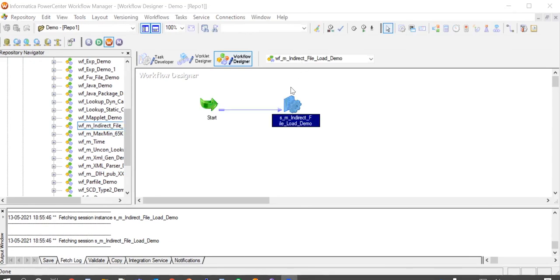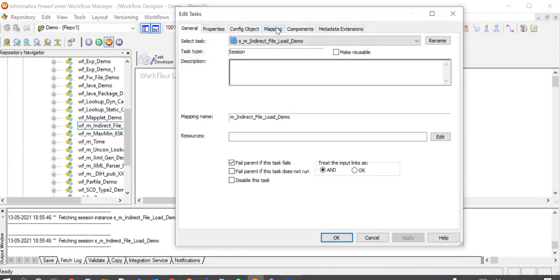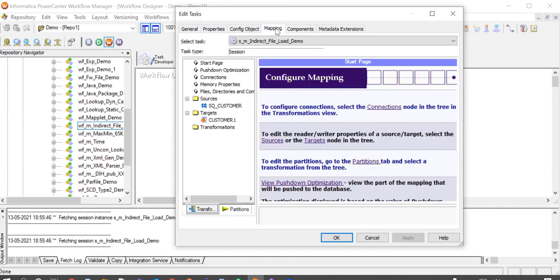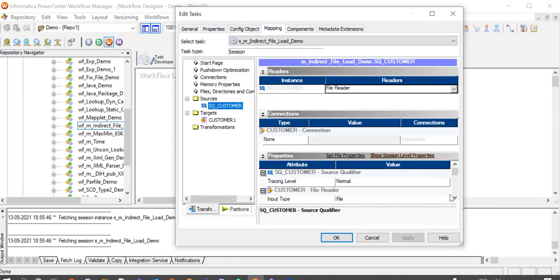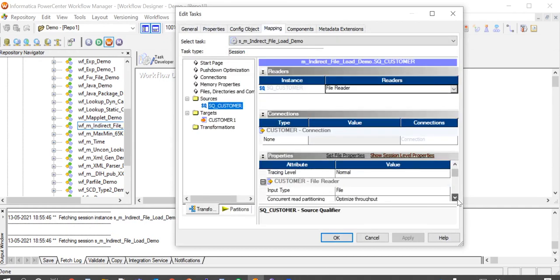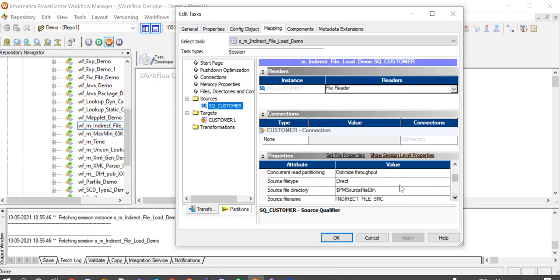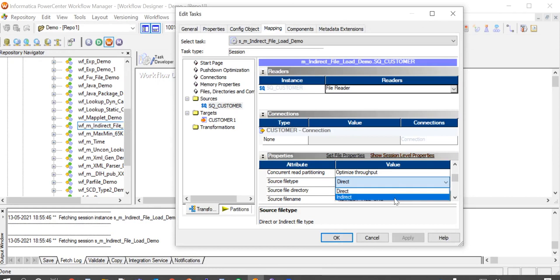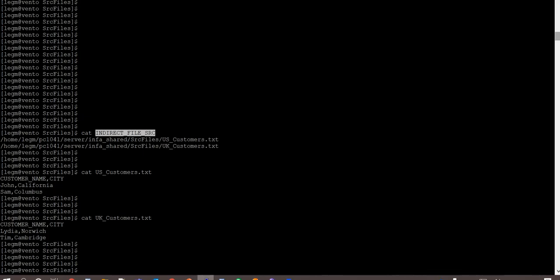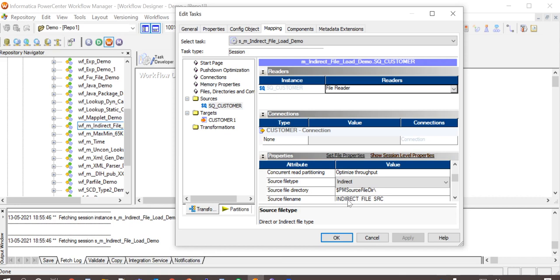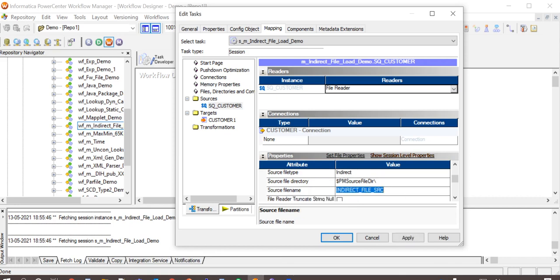Now configure the session properties. Go to mapping tab, sources. Set source file type to indirect. Source file directory to the directory where exactly the indirect source file is located. And then the file name will be the name of indirect source file. Apply.